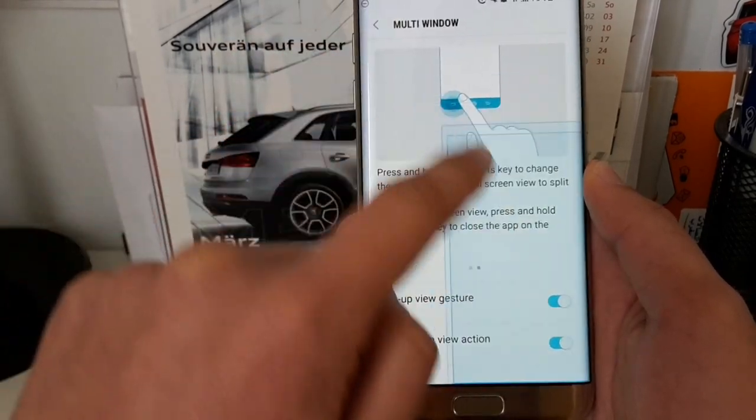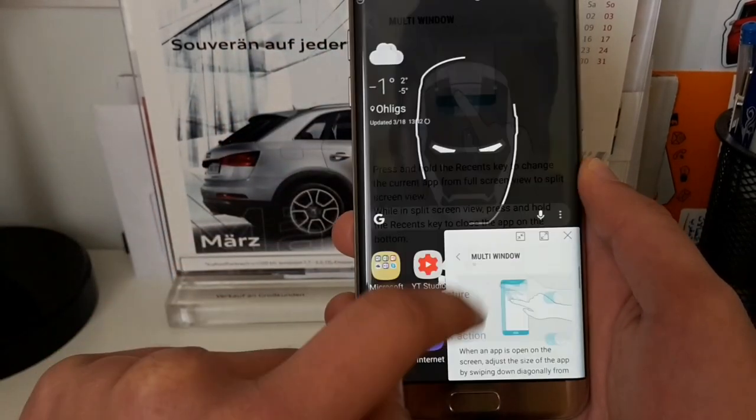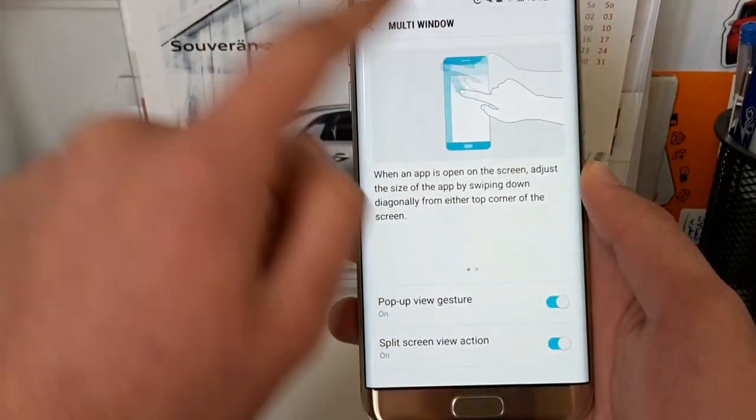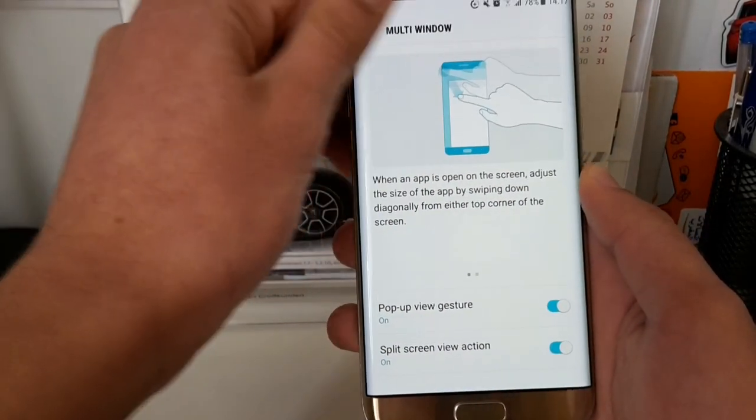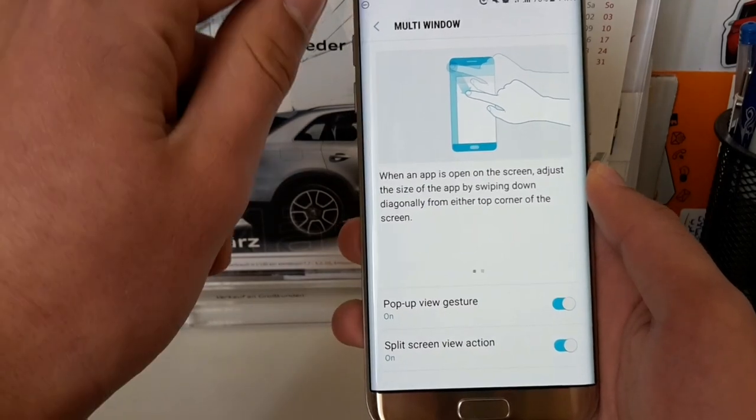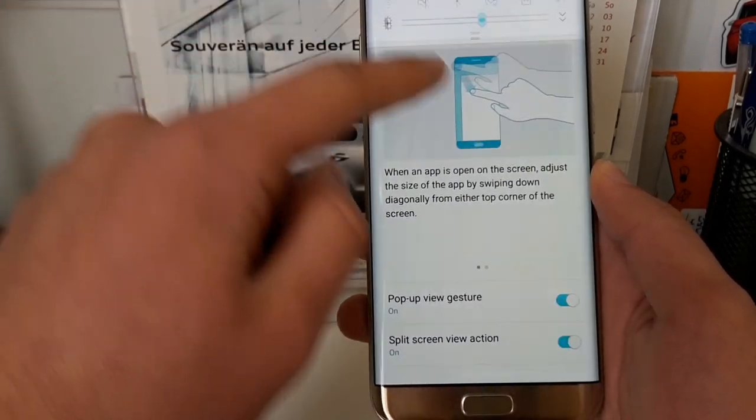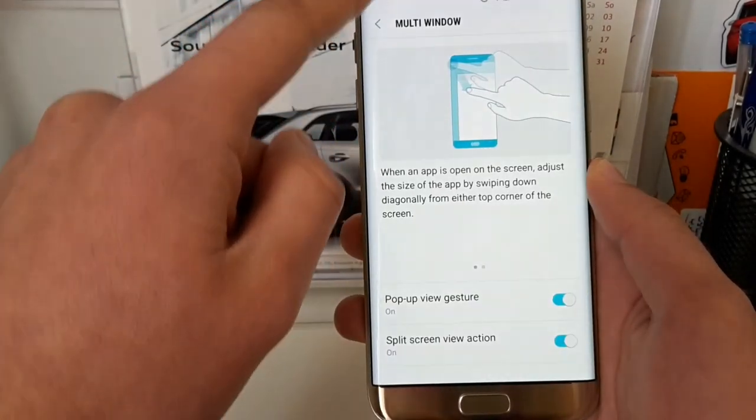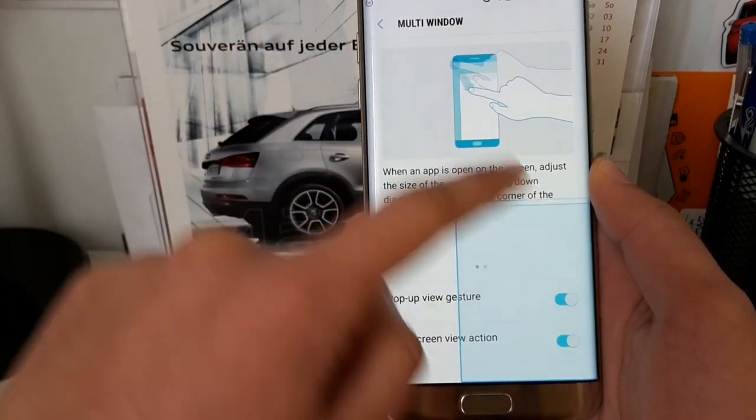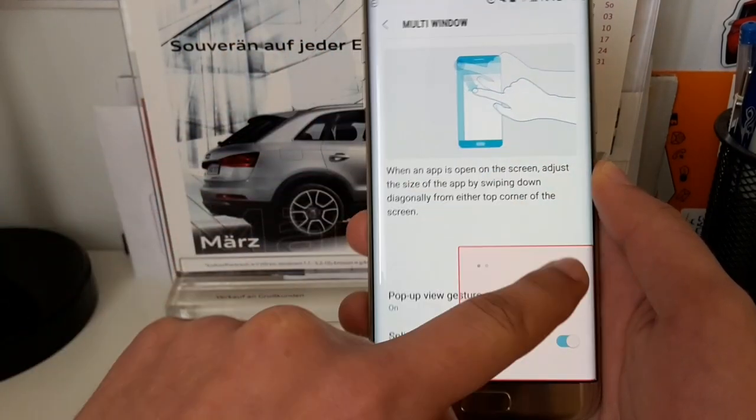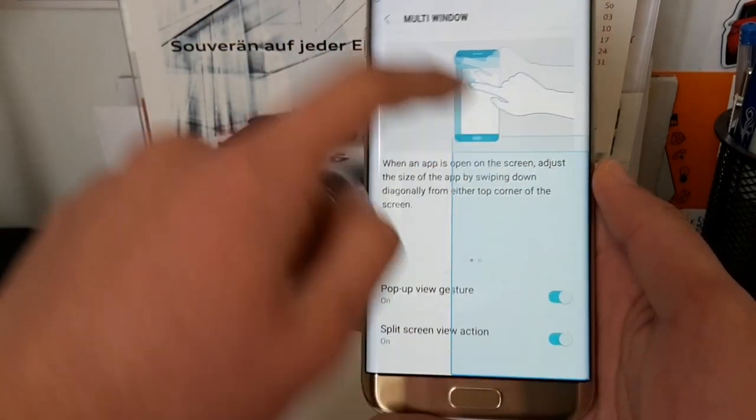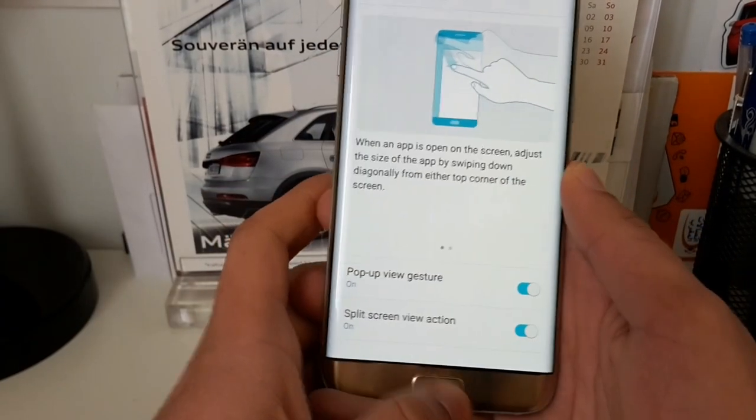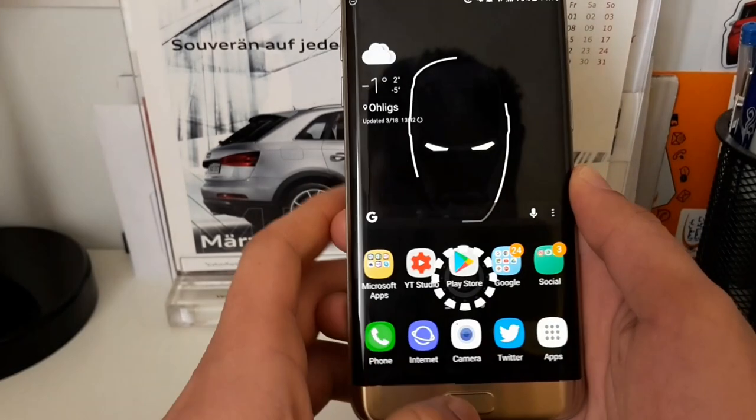The pop-up view gesture is what I showed you with the Twitter app, where you can just swipe down diagonally from the corner to the bottom corner. This is really easy.